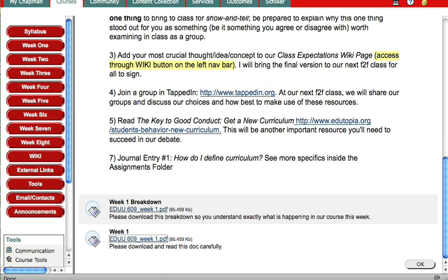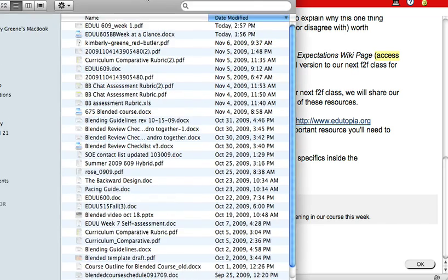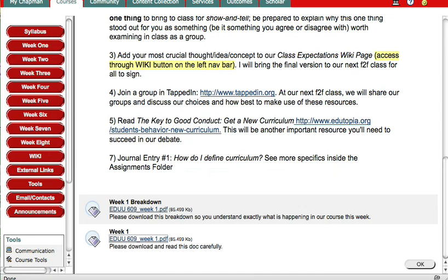And I just got the message that it did download. And I open up the way I have my computer set up, I have a download file. And there it is. So that is how you upload a document to Blackboard.